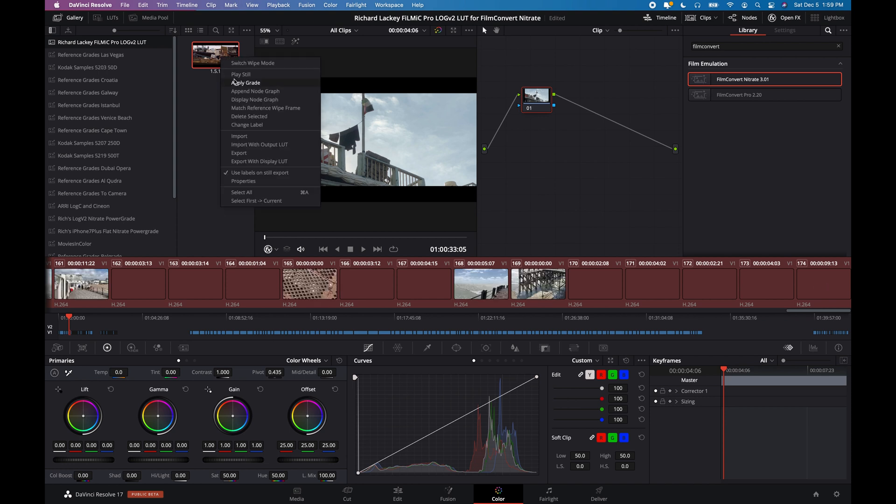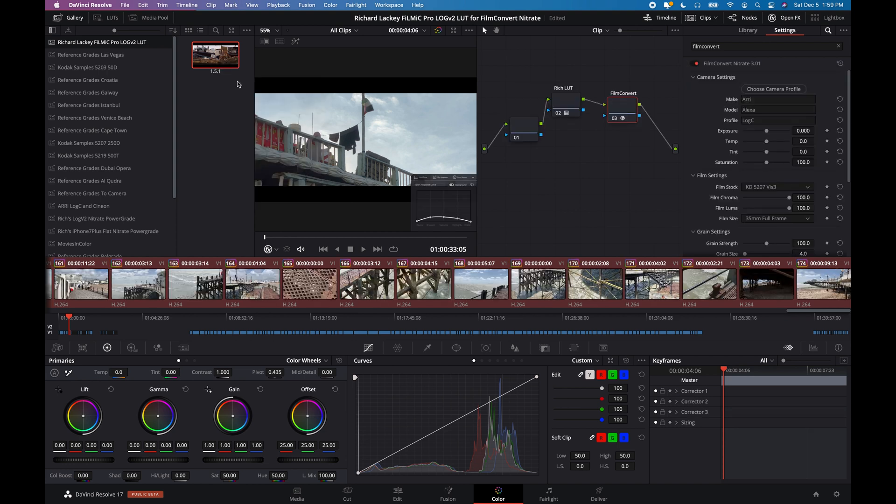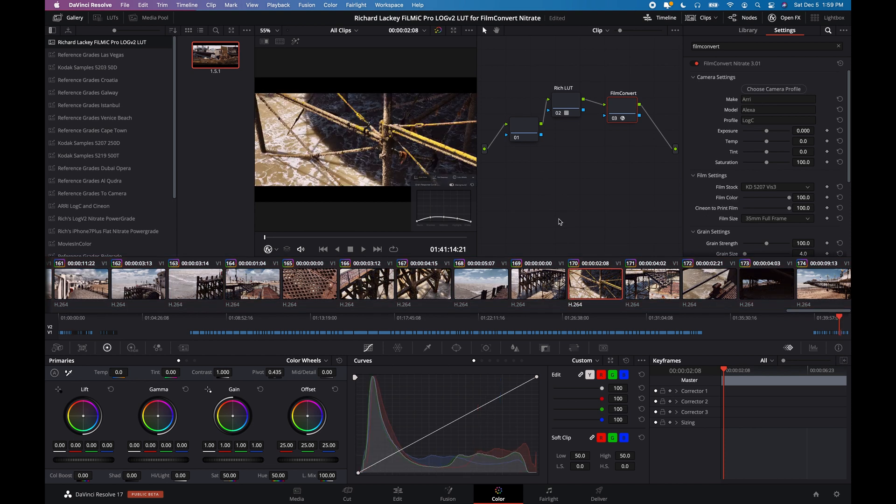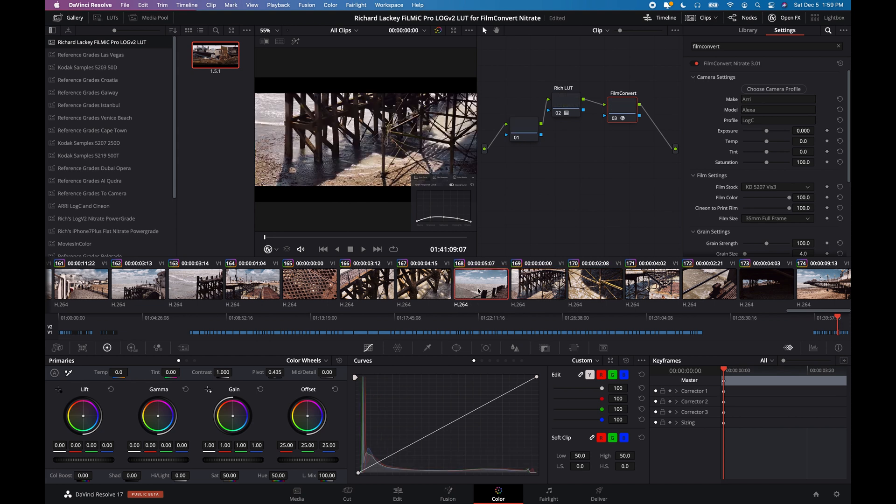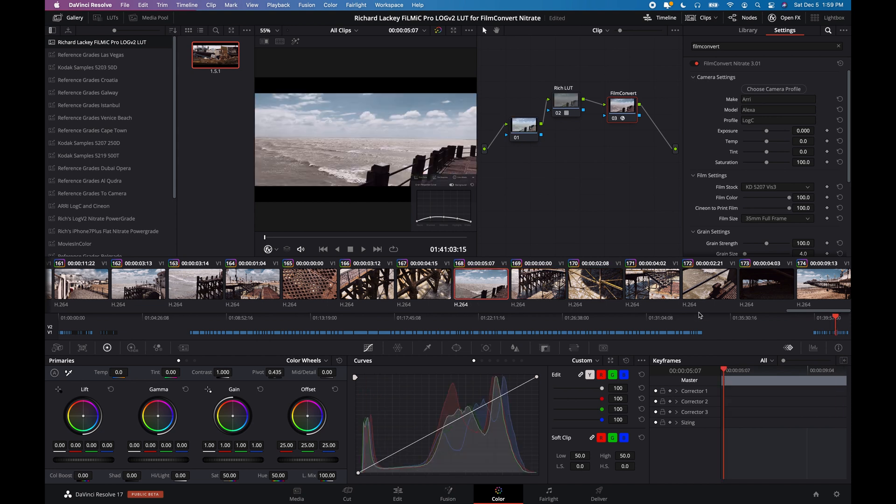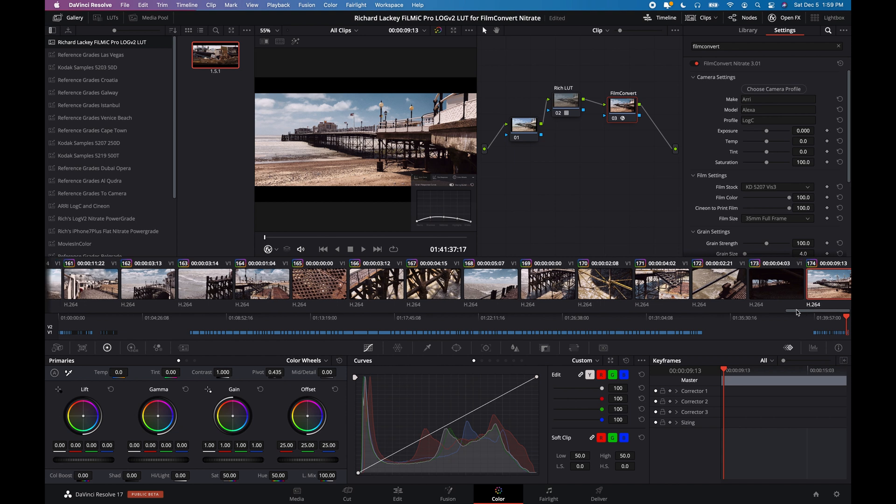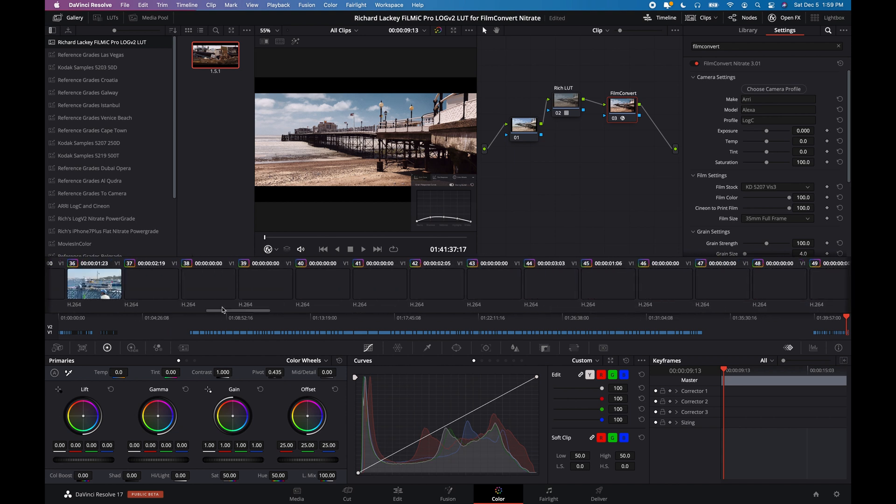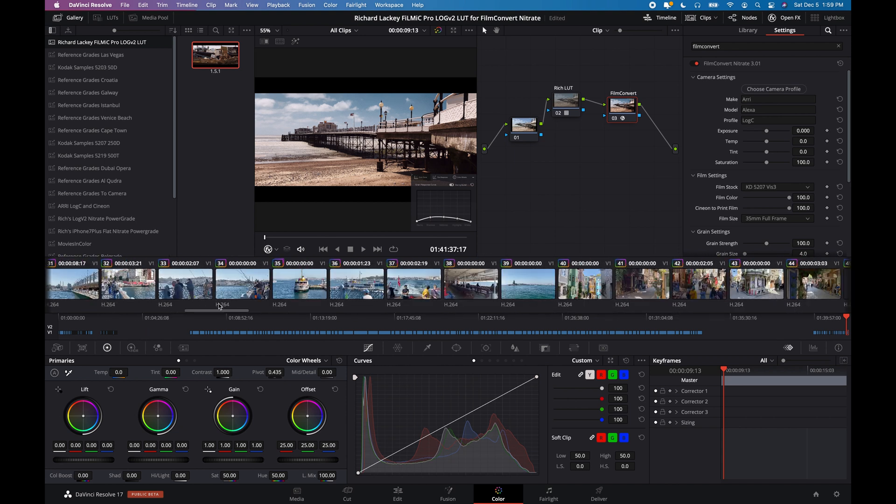So I'm actually going to go ahead and apply that same grade to absolutely everything on the timeline. I've got 174 clips here, apply to, I'm going to apply it to everything. And yeah, that was it. And now we're going to look at a few of these.